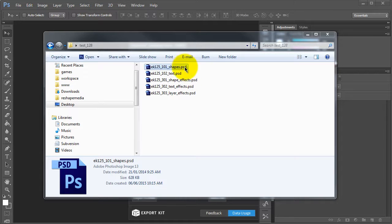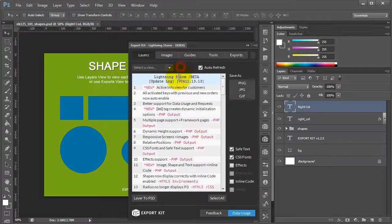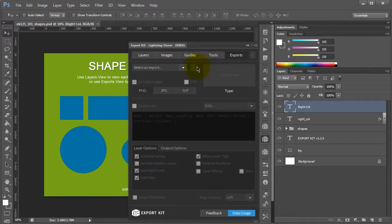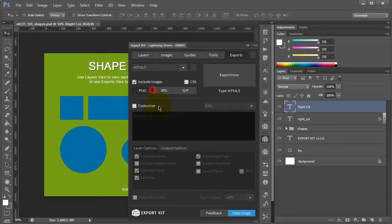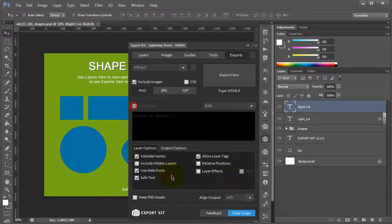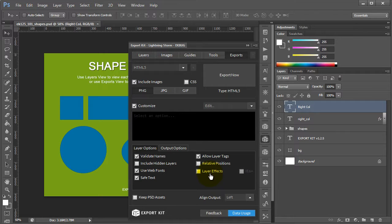Now, currently with Export Kit, what you would have to do is open up each individual PSD, tab to our export, select your environment, and customize, and then run the export itself. Now, although Export Kit is lightning fast, if you have a lot of PSDs, this can actually take a fair bit of time opening each PSD and then running an individual export.